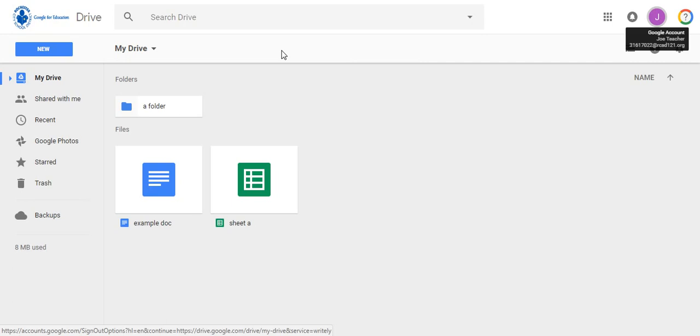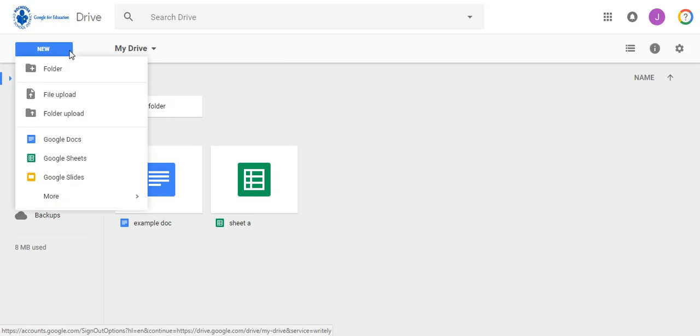We are going to be adding new files to our Drive. Click on the New button, and you can see, right at the top of the menu, File Upload and Folder Upload.